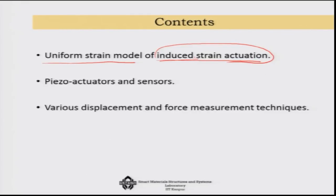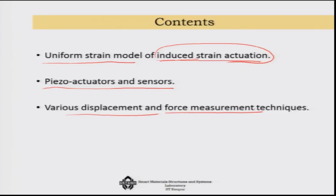I will also talk a little bit about various piezo actuators and sensors and some displacement and force measurement techniques.